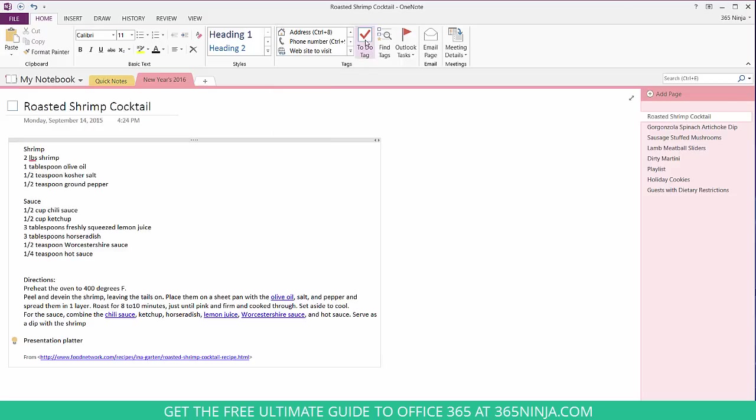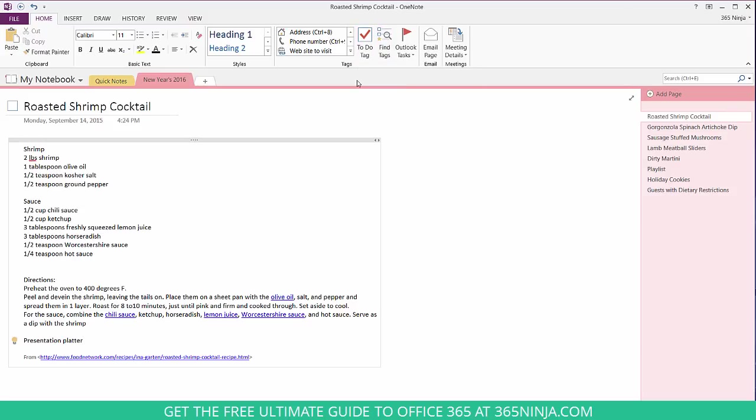The to-do tag comes in very handy and it's an interactive box you can actually use to check off or uncheck. And then find tags is really useful when you're looking for a certain tag you assigned but don't remember where you put it.